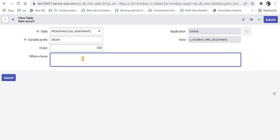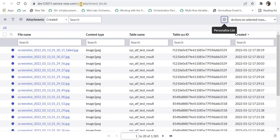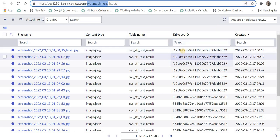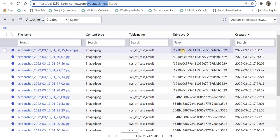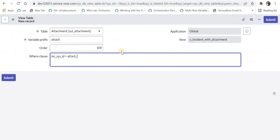Here I can give the where clause, which is the join condition between the incident table and the attachment table. I will use inc_sys_id equals attach_ and then the column name of the attachment table where the sys_id of that incident is stored. I opened this table and you can see sys_attachment — there is the column table_sys_id which stores the sys_id of the incident or any other task that has that attachment. So I will give the column name as table_sys_id and submit this.